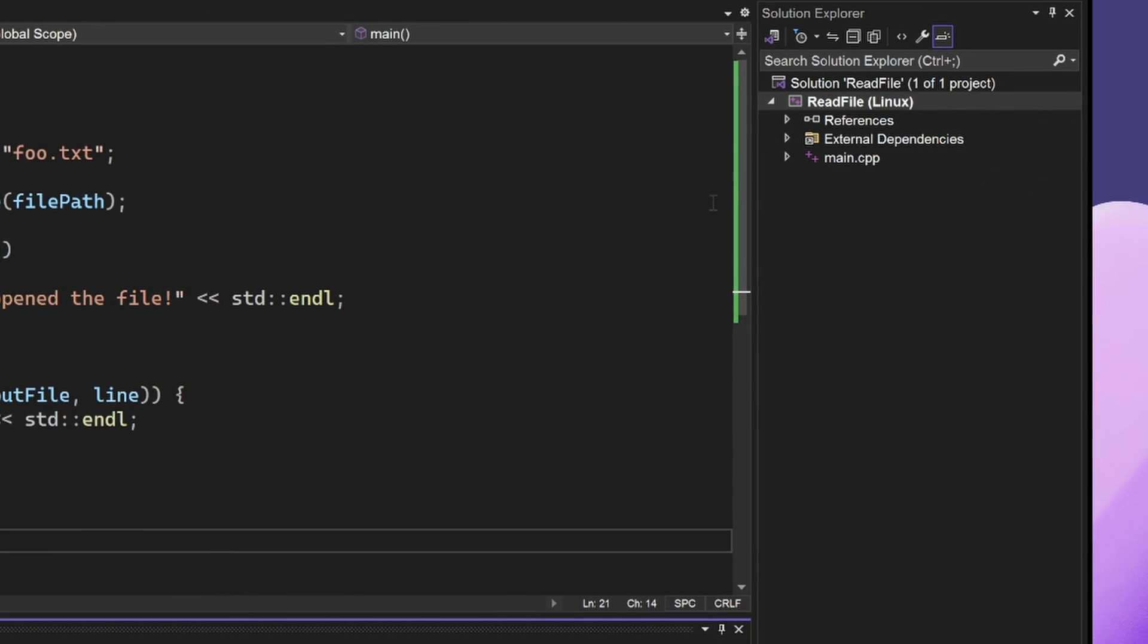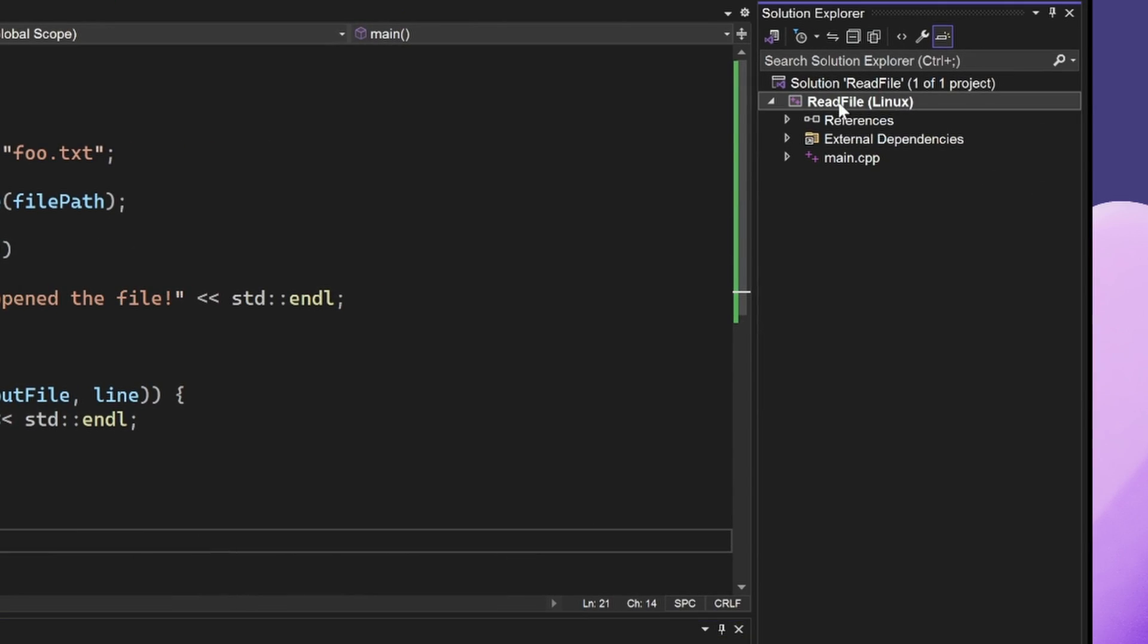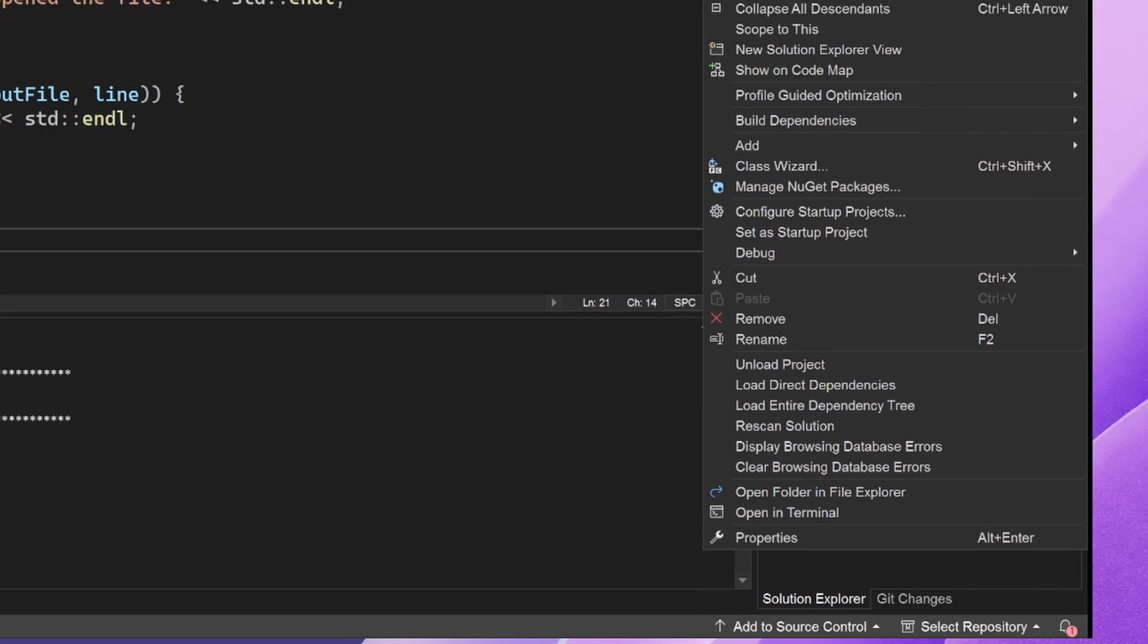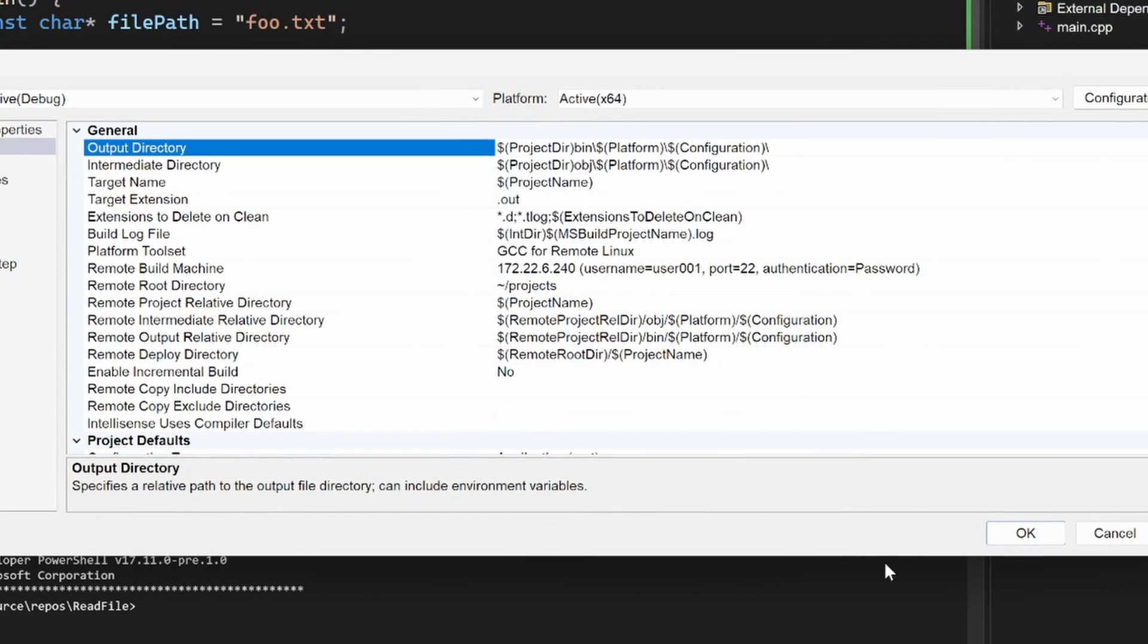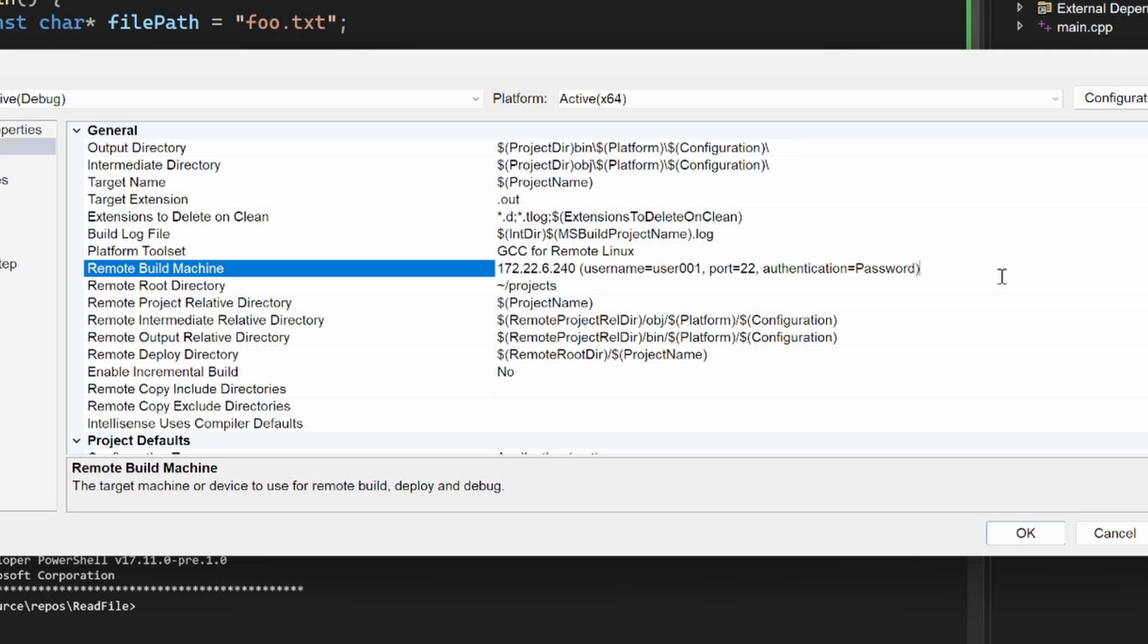I could also right-click on the project in the Solution Explorer and click Properties. From the Project Properties page, I can look at the Remote Build Machine property to see which machine my project is building on.